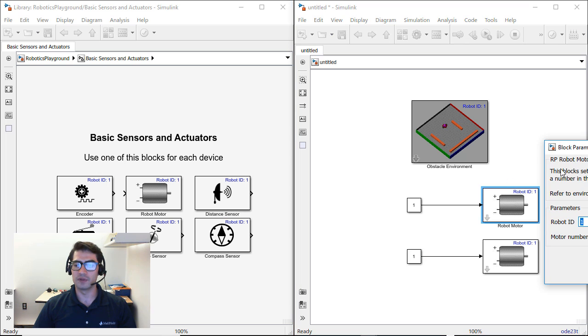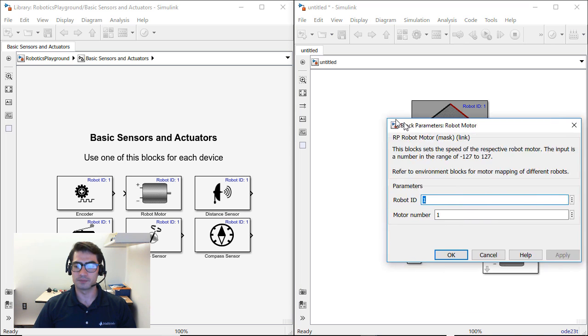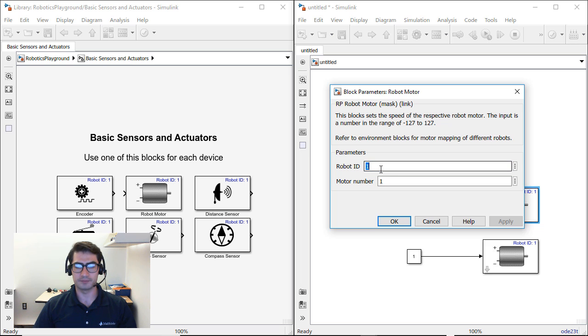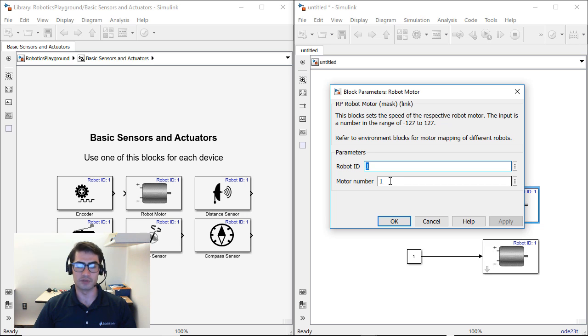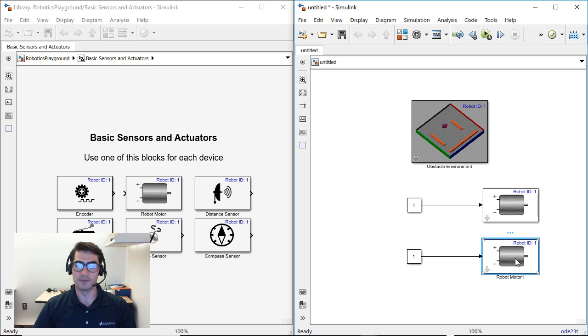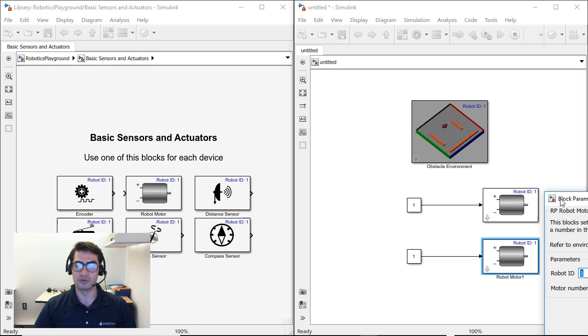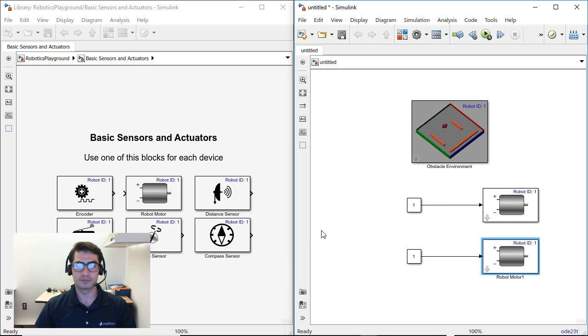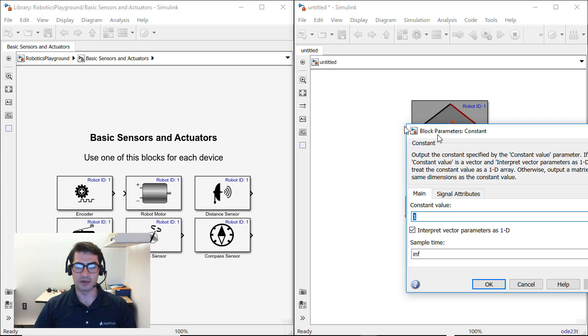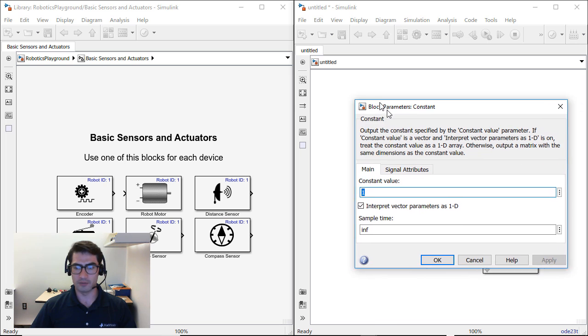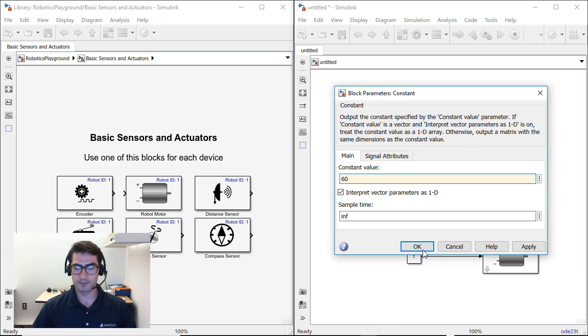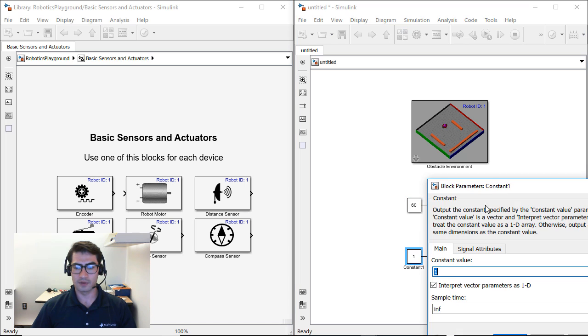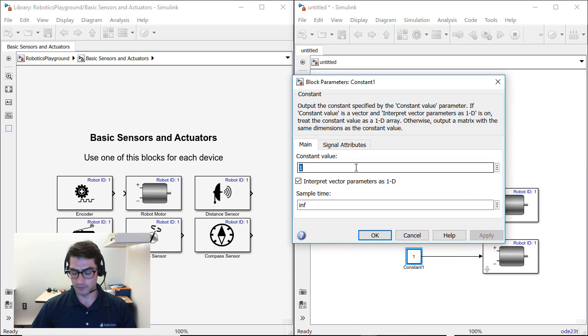If we double click on one of these motors you will see that the motors have a robot ID and a motor number. In this case, one motor will correspond to the left motor and the other motor will correspond to the right motor. So we're going to have to change one of these motors. So we're going to go to the second motor and we're going to change the motor number to 2. And now we're going to set the constant value to a higher number, something like 60 for both of these motors.